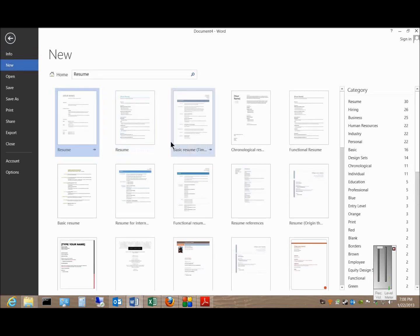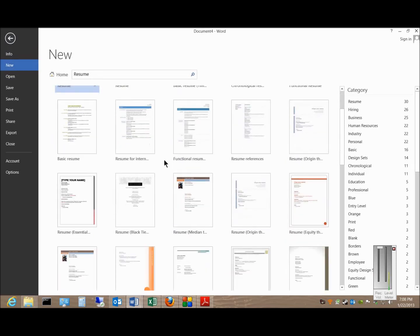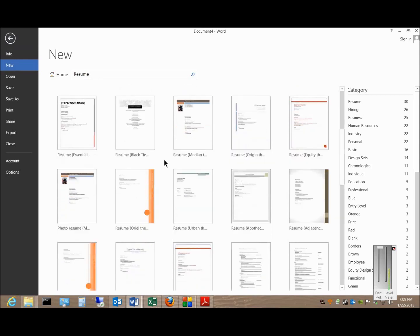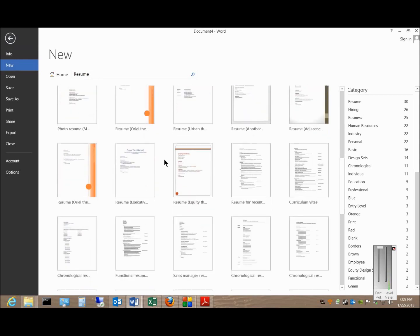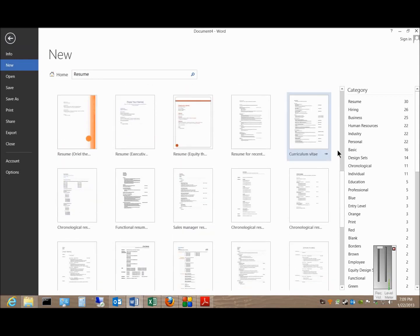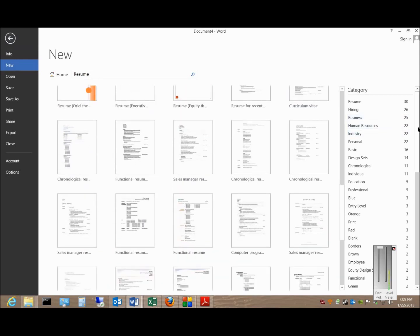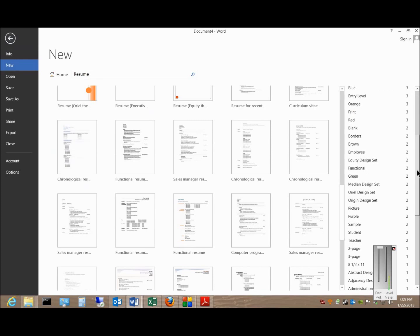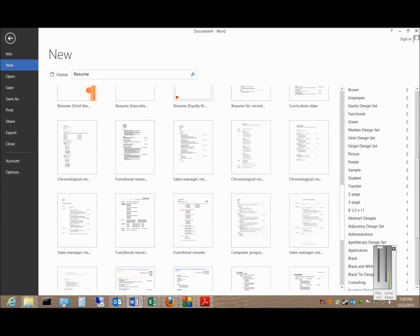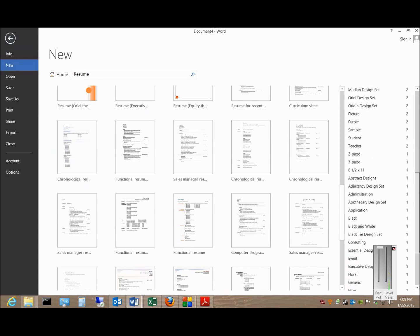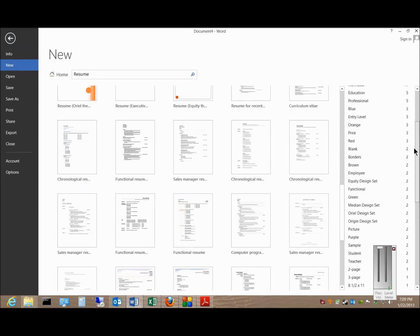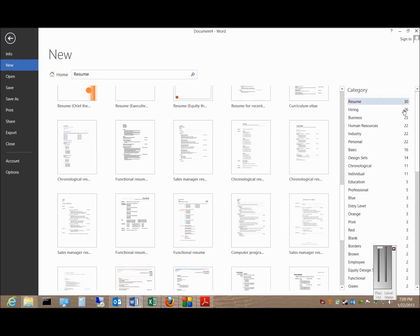and you'll see a lot of different resumes showing up. You can also click on the right-hand side. There'll be various different categories as well. So go ahead and pick the resume that you want.